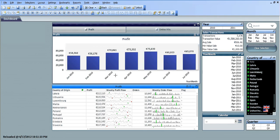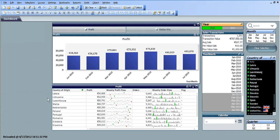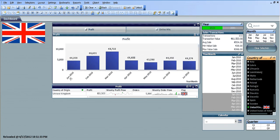So now we have our new straight table with all the countries on the left, profit, and weekly profit flow. For Latvia the profit was 112,000 — these are all made-up numbers by the way. If you choose 2010, the profit for Latvia is 56,000; the bad week was early in the year and the good week was September. Choosing the UK: 61,000, bad week just before summer, good week just after summer.